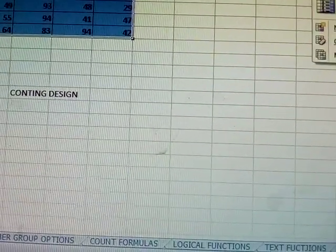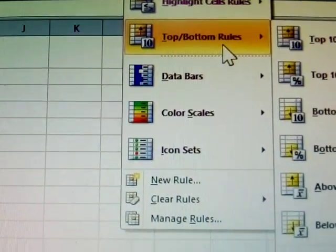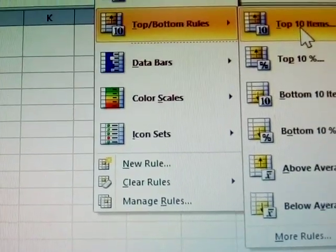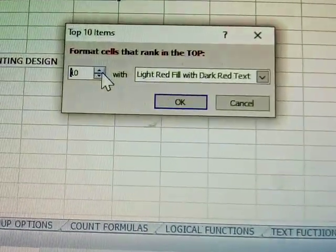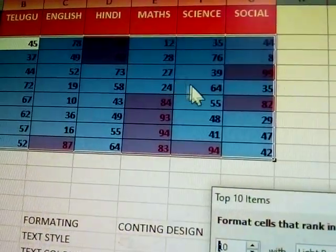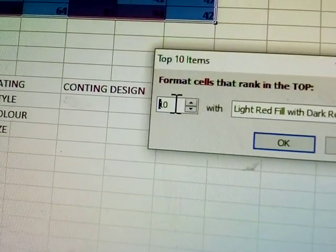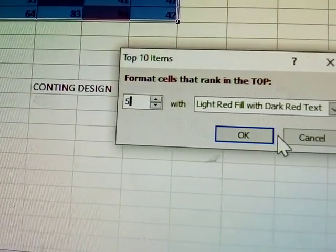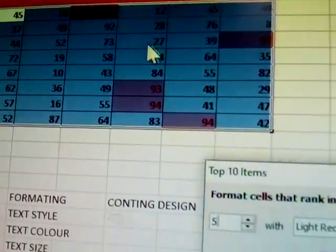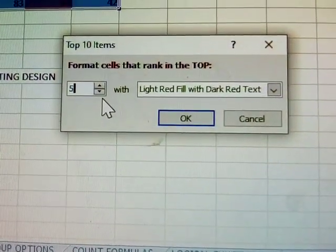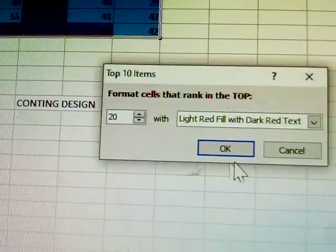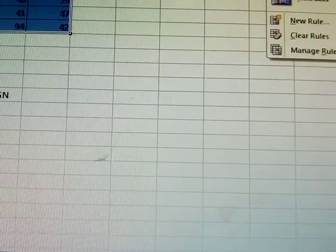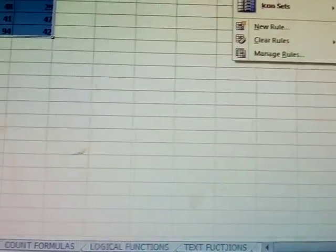Next, the second rule: top/bottom rules. Top 10 — top 10 rankers are already highlighted. I'm changing this number to 5 — only 5 toppers are highlighted. Given to 20 — below 20 number toppers are highlighted. This is called top 10 members.